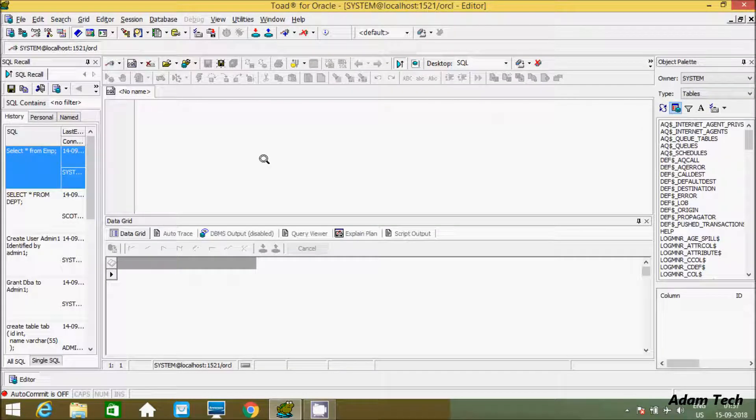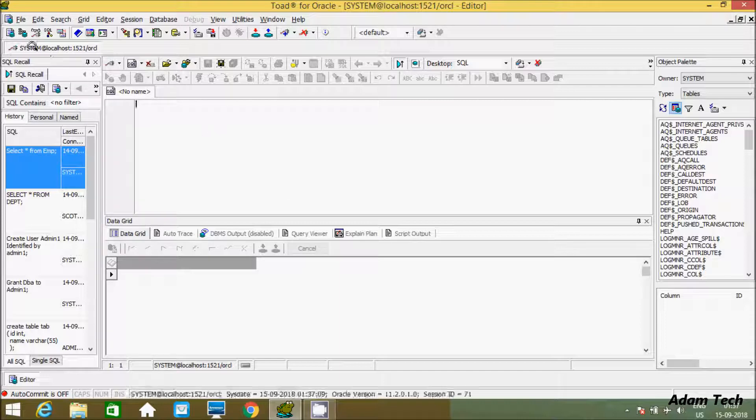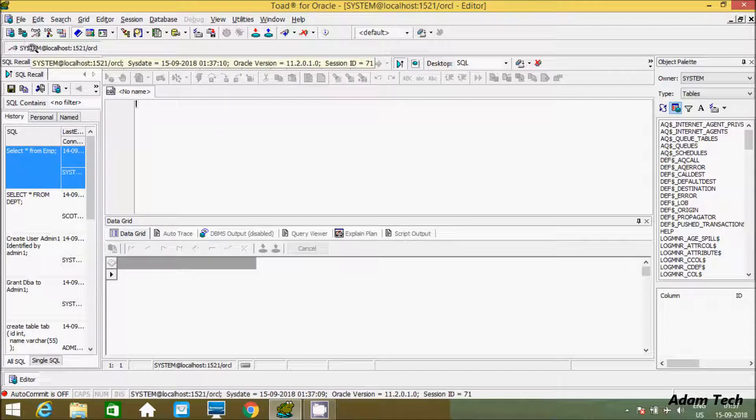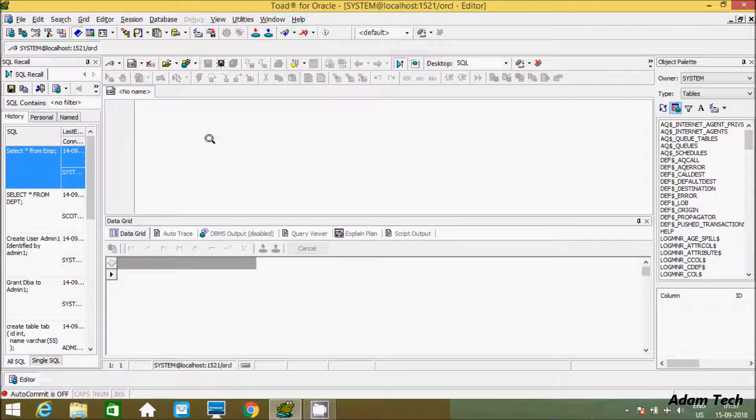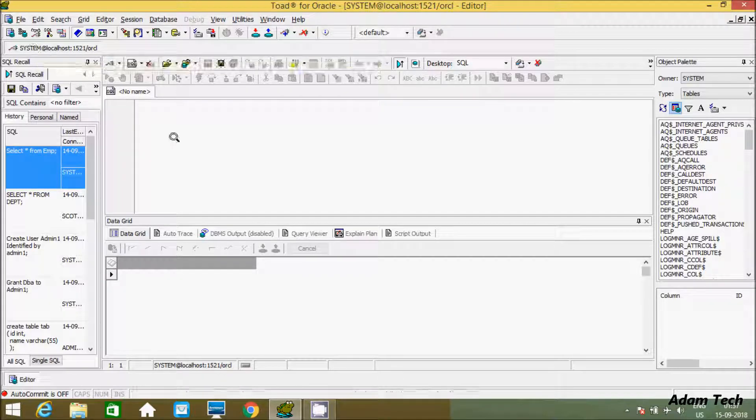Hi guys, in this video I'm going to discuss how to change the password in Oracle Database. Here I'm currently using the user system. I'm going to change the password of system.